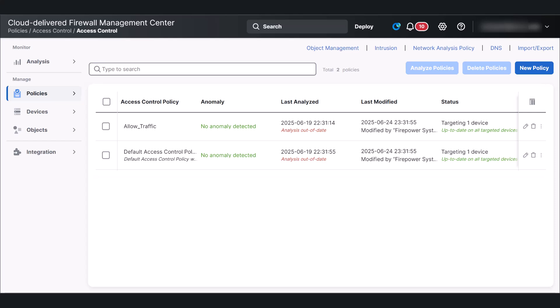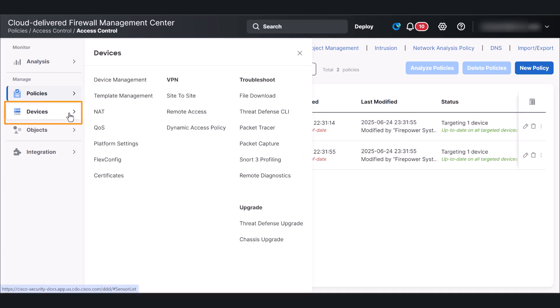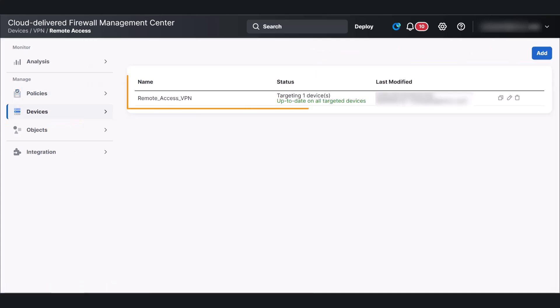To see the Remote Access VPN Policy, click Devices, and then Remote Access. Here, you will see the Remote Access VPN Policy.